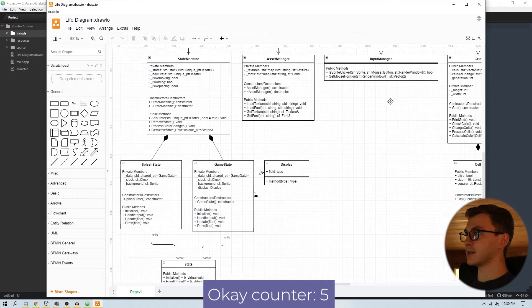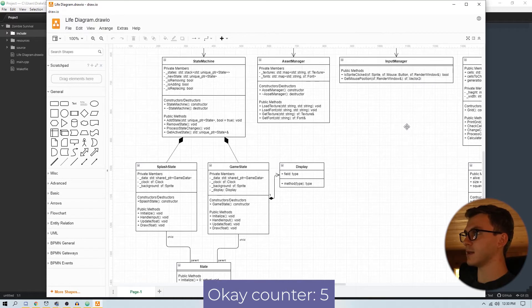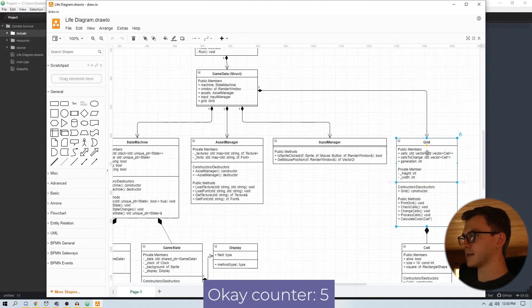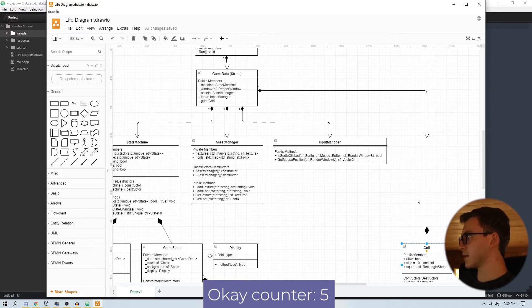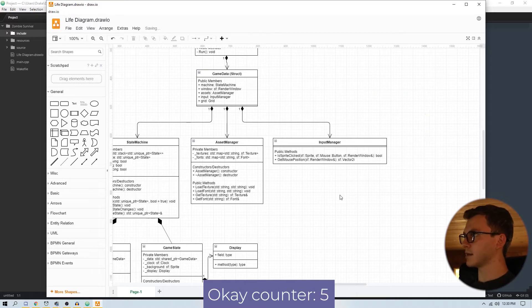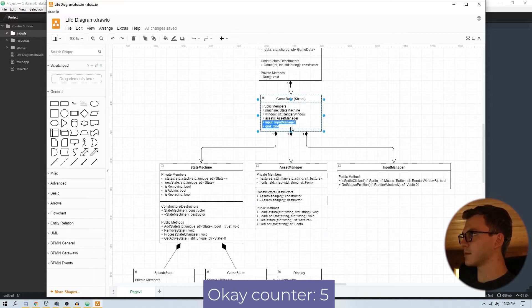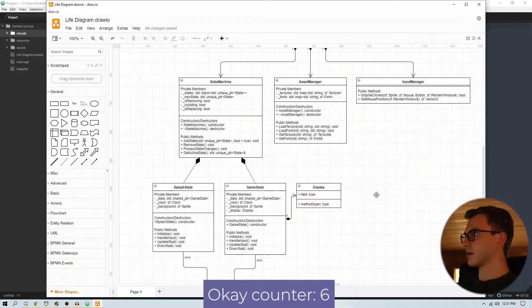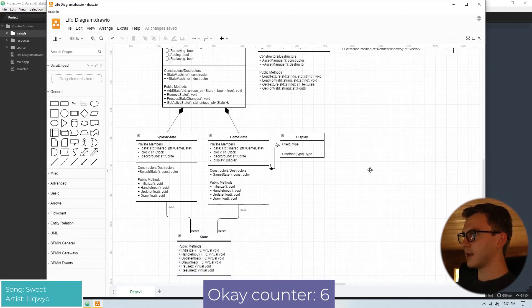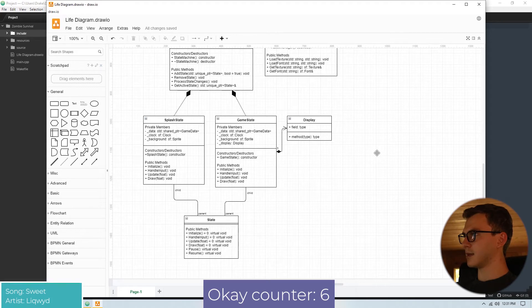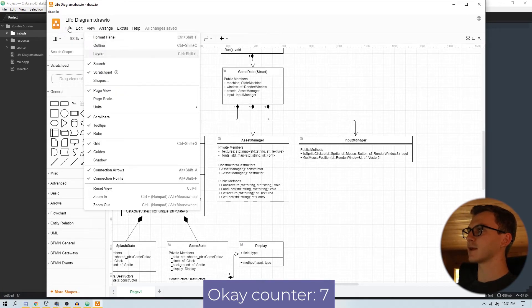This looks way more complicated than it actually is, so don't worry about it. There are a few things in here that we aren't going to need, so we can get rid of those. If you're a good programmer and you know more about UML diagrams than me and this doesn't look right — hey, keep it to yourself. There are a few things in here that we won't need. We'll figure it out as we go. We're going to save this and update it as we go.